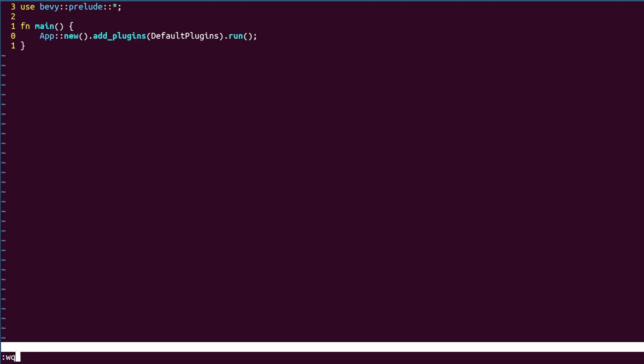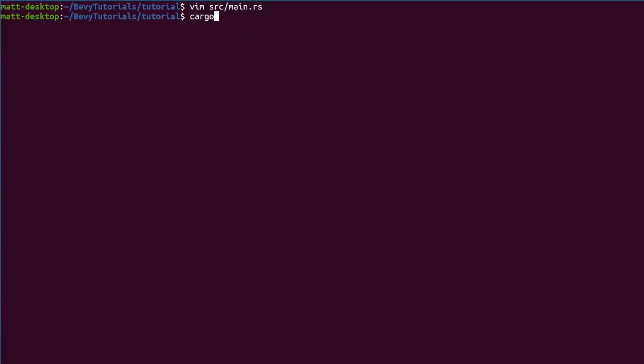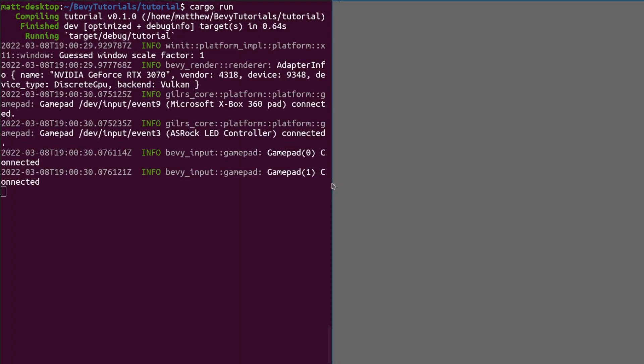The default plugins will create a window for us and set up most of the engine's main systems. We will come back in the future to discuss what a plugin is. Now if we build and run we'll have a nice blank window.